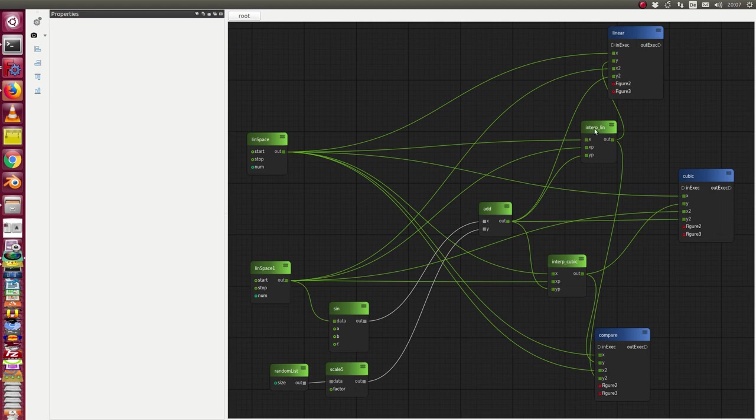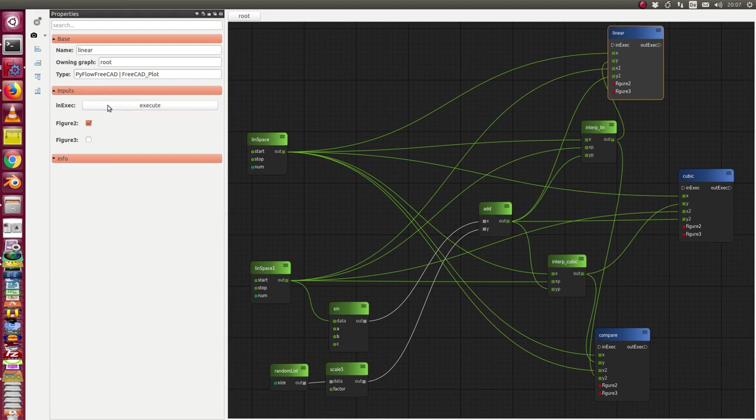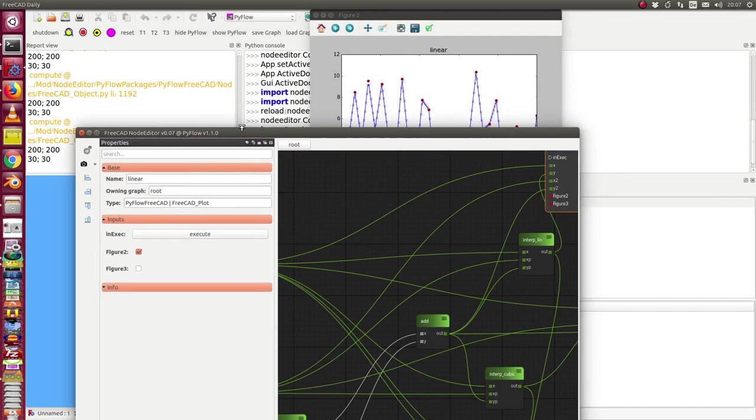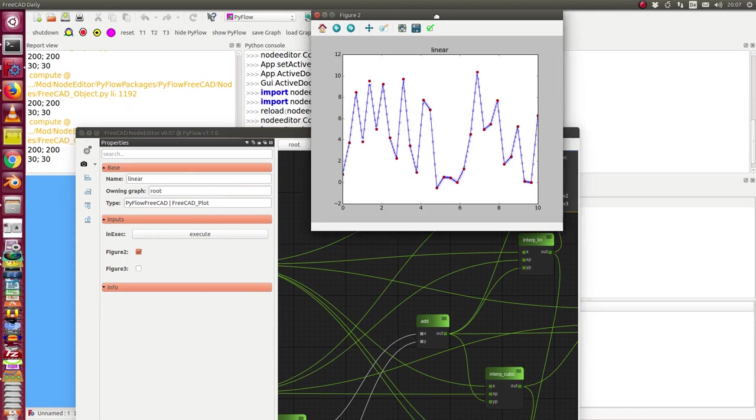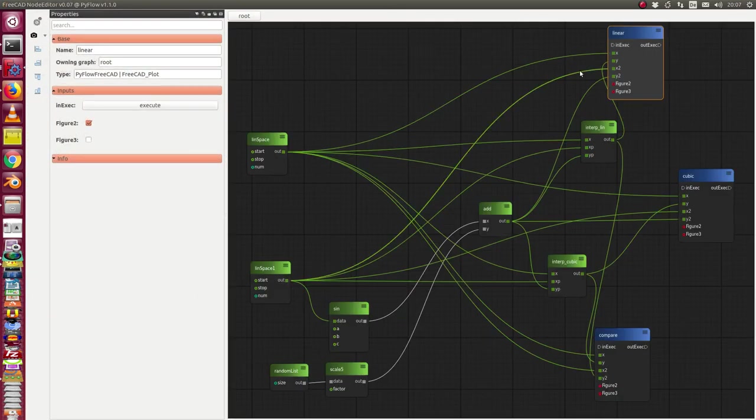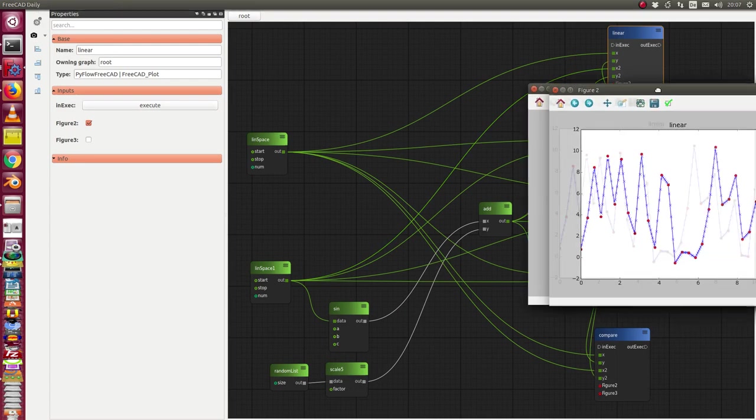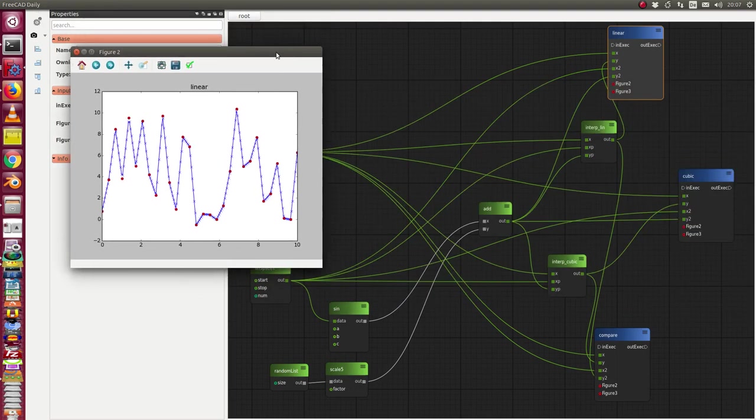Here first we have the linear interpolation and I start here the interpolation and look at the plot. Okay we see here the first plot. This is linear interpolation.